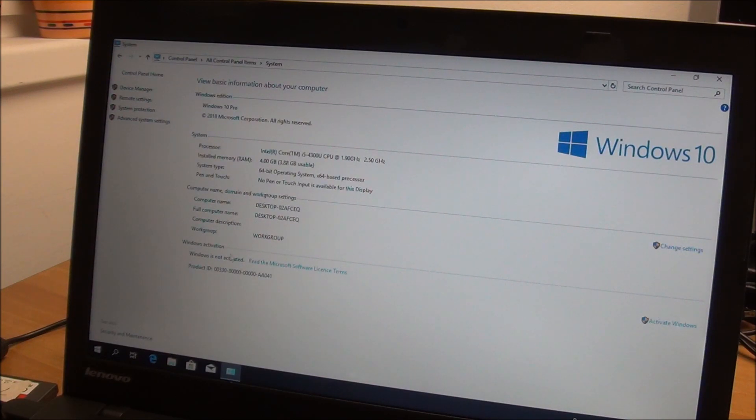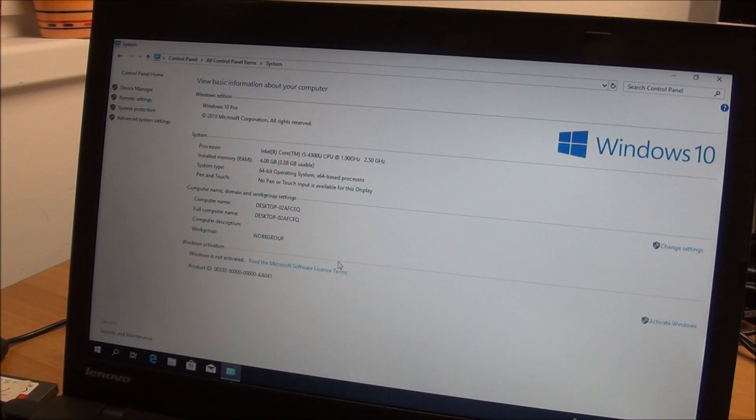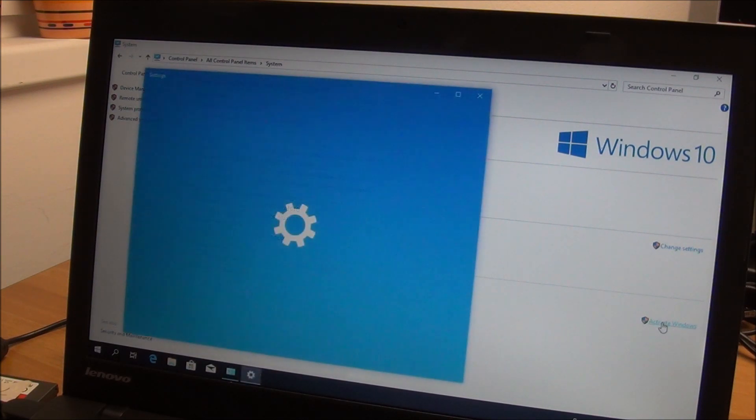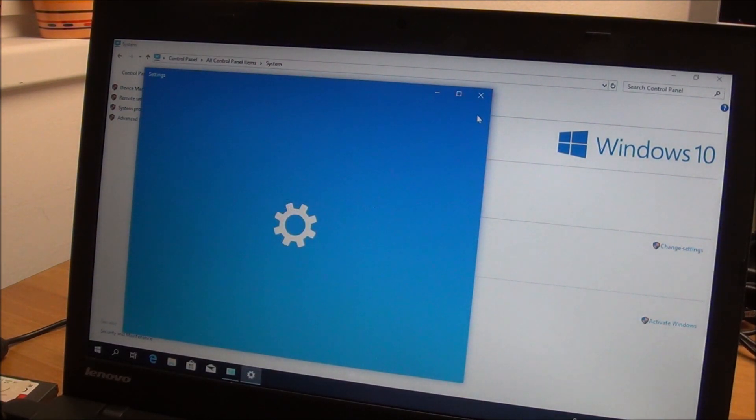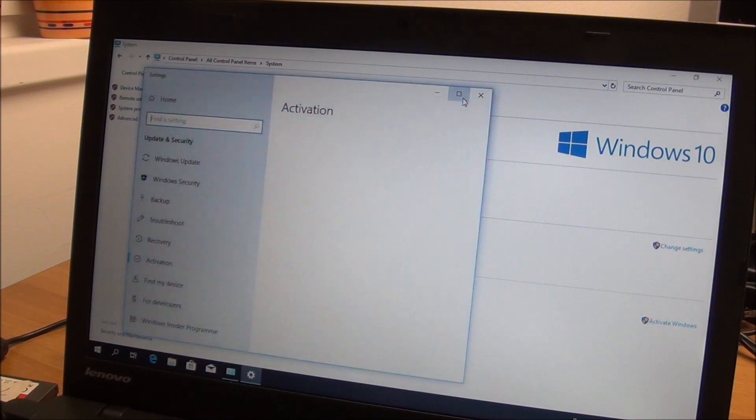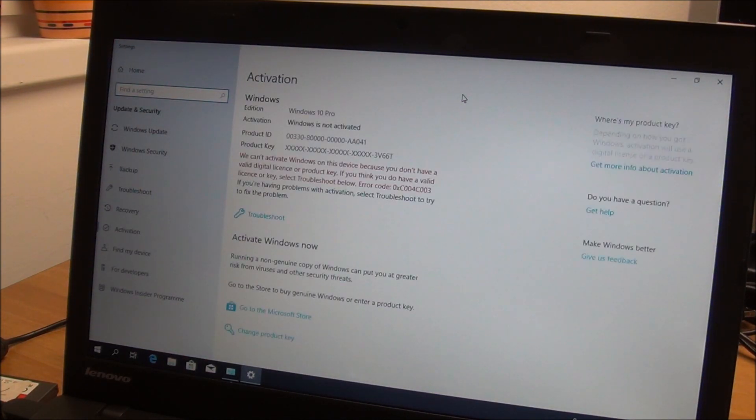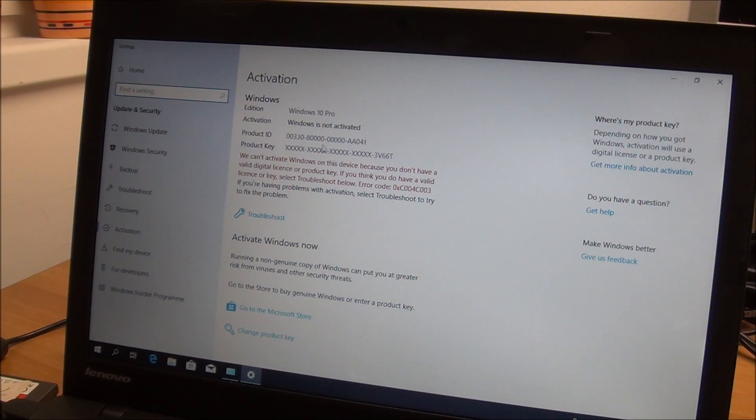And this is the system that we actually need, click on it. You can see Windows is not activated and we go to activate Windows. Let's make this full screen.